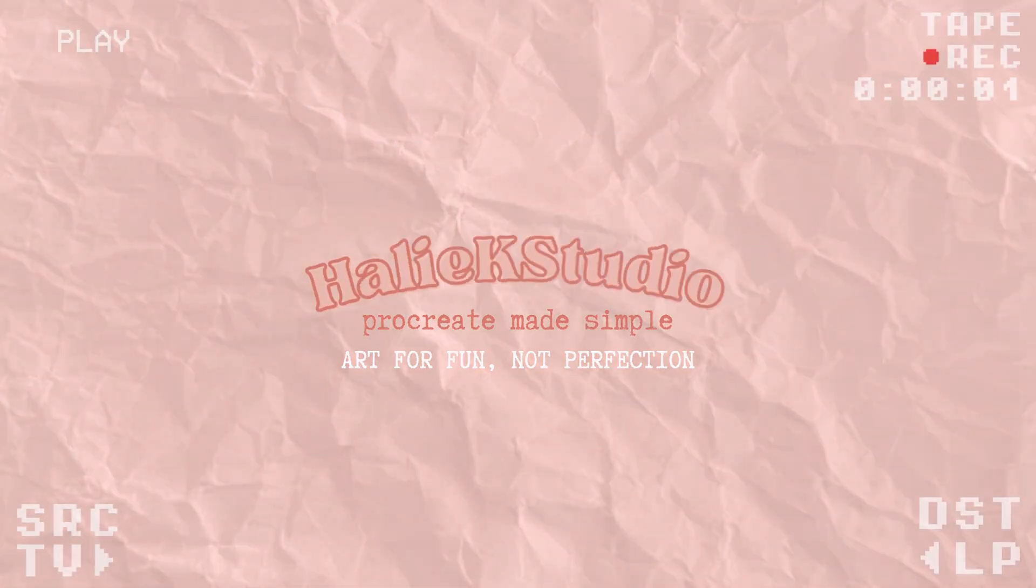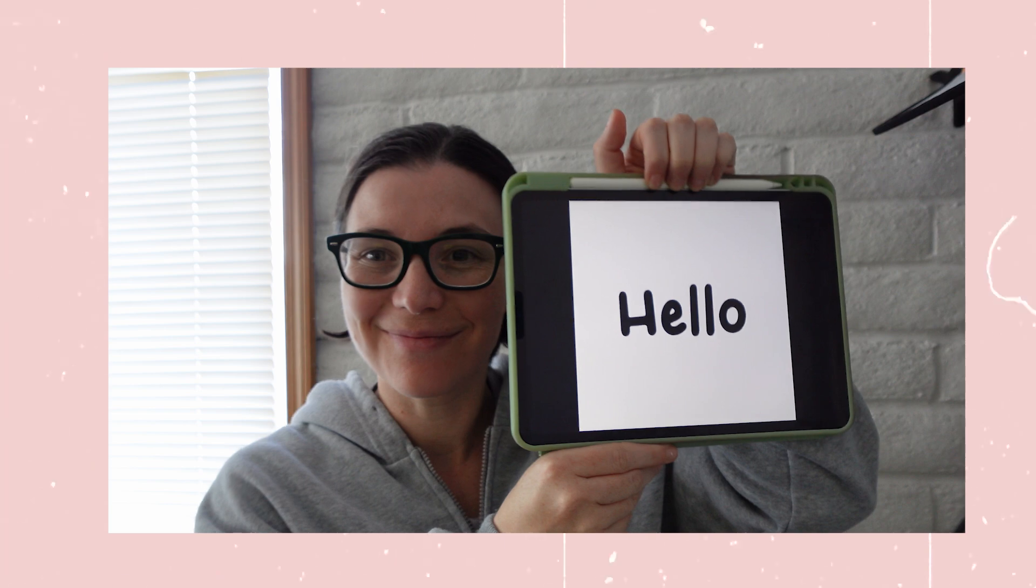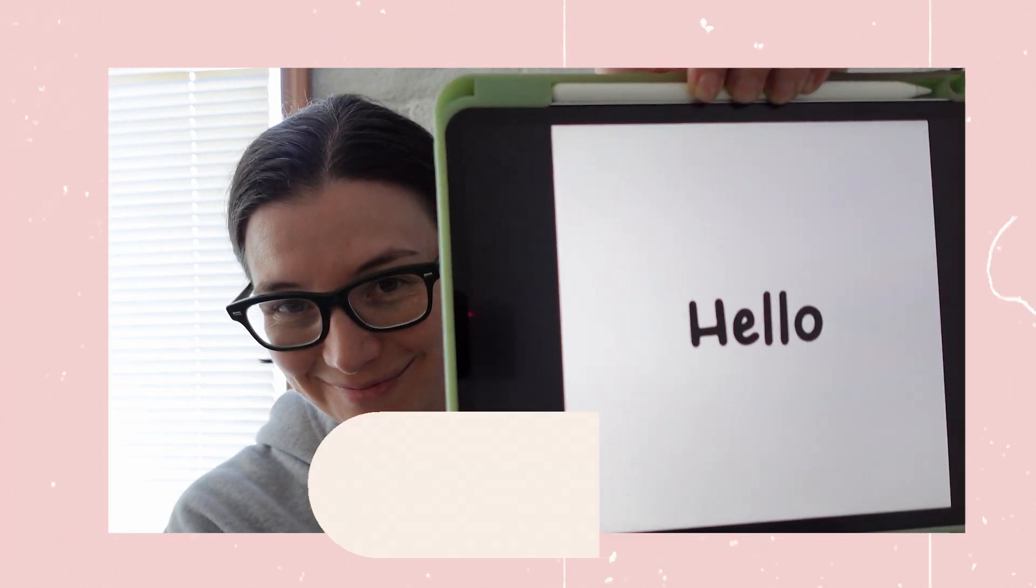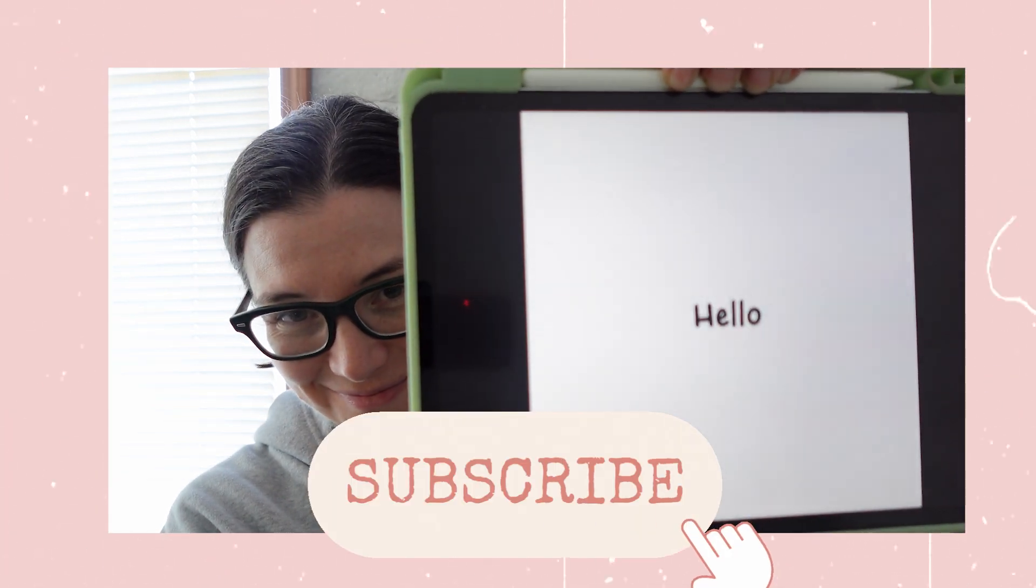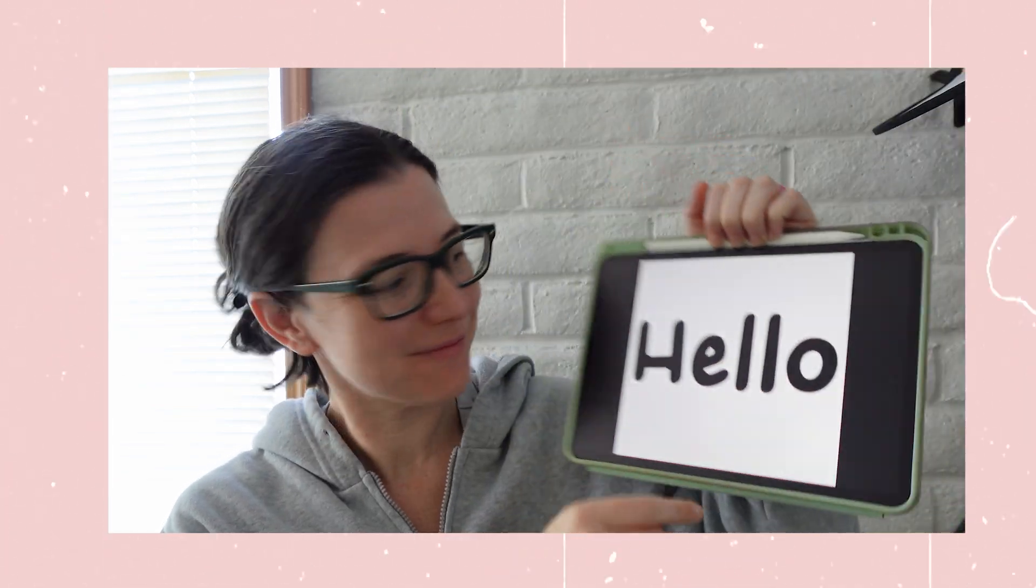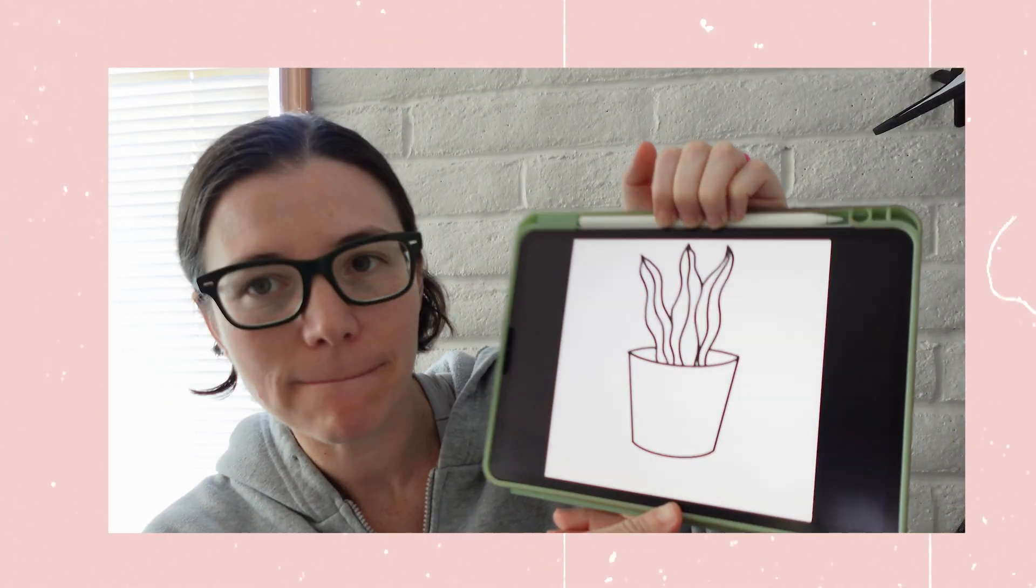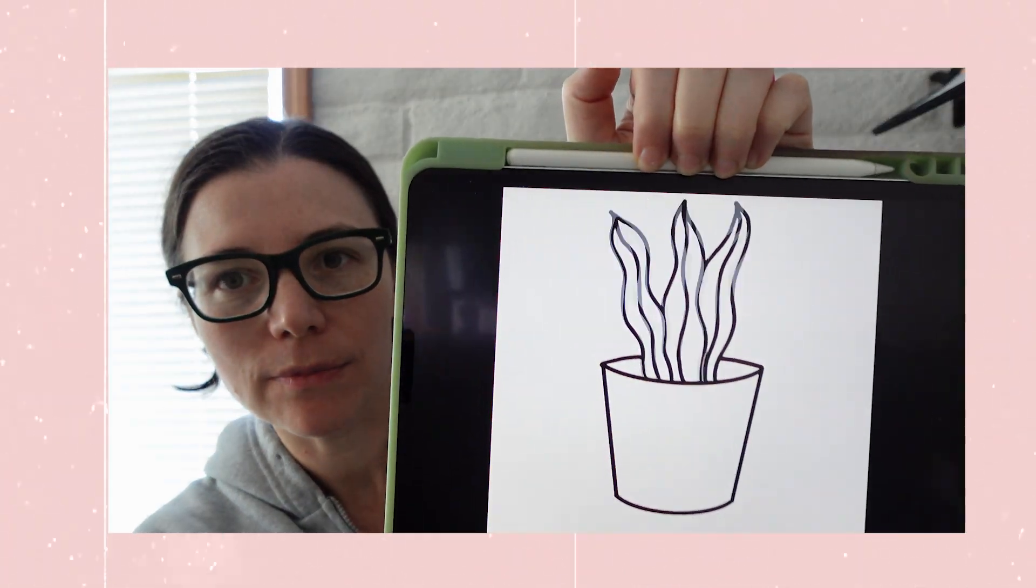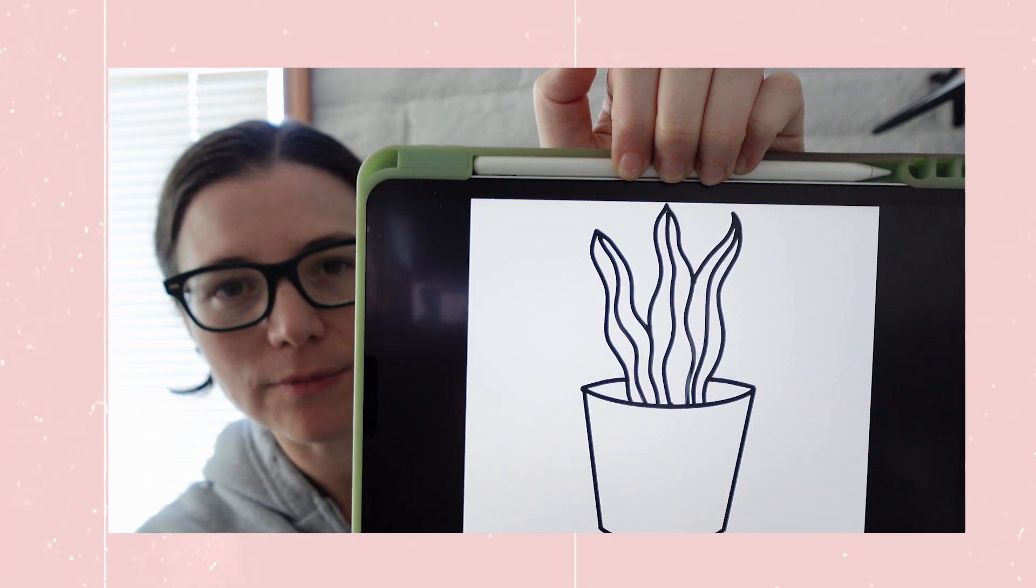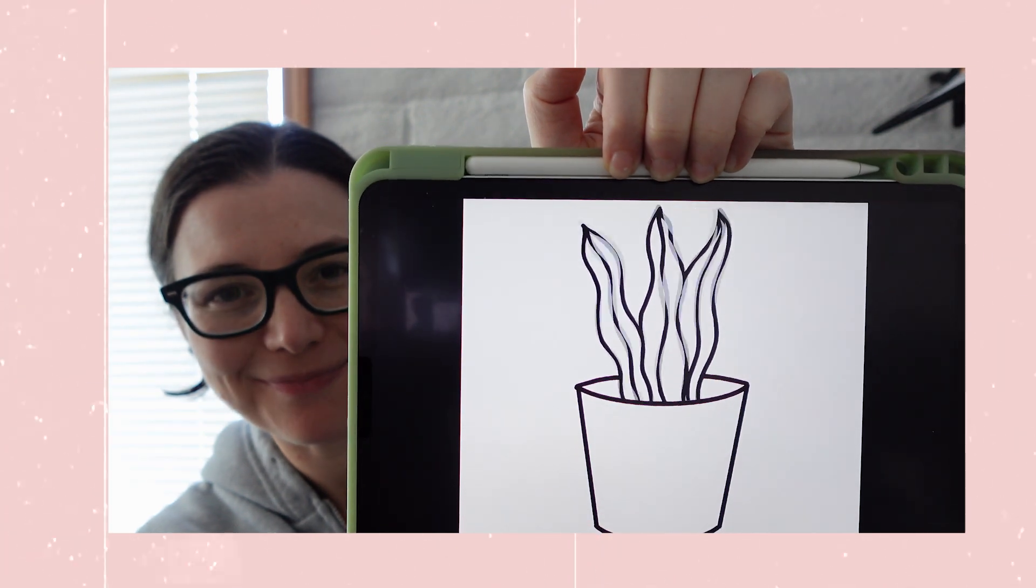Hi, welcome to Haley K Studio. I'm Haley and I like to make Procreate tutorials for beginners. Today I'm sharing how you can start animating as a beginner in Procreate using the Animation Assist tool. So let's not waste any time and get started right now.